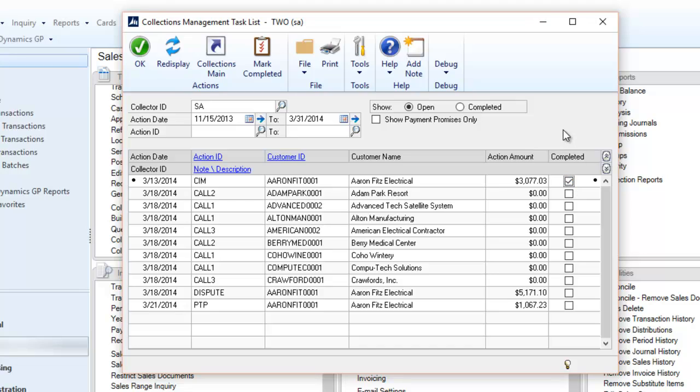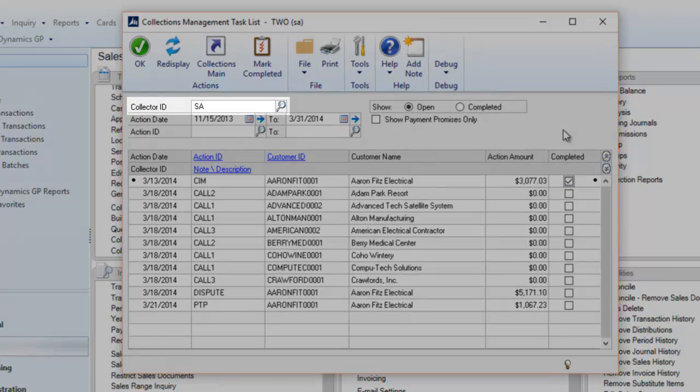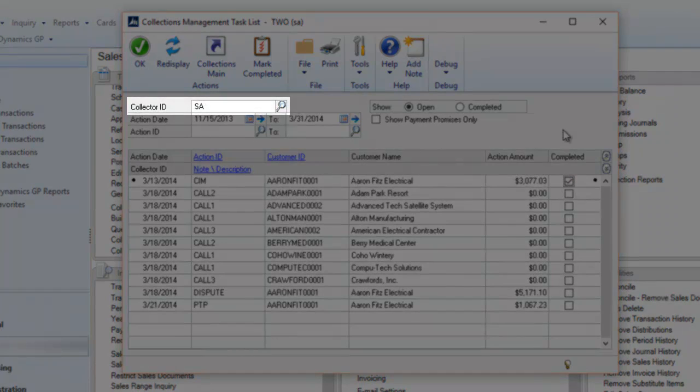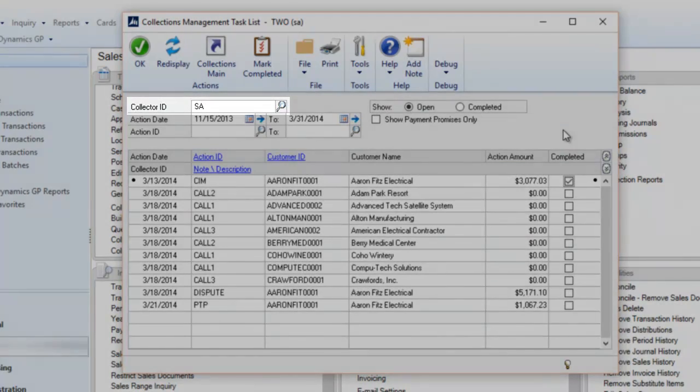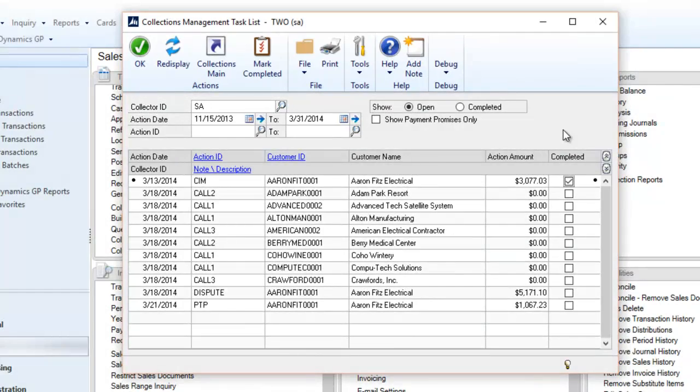Task lists can also be reviewed by collector ID. However, if no ID is selected, it will display all open tasks in the system.